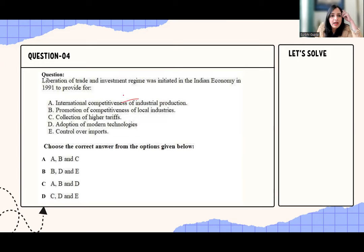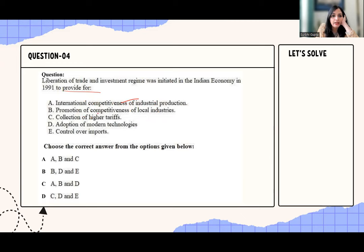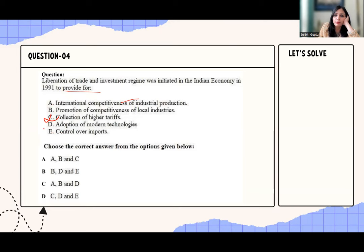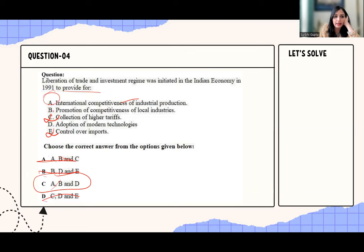The last question: liberalization of trade and investment regime was initiated in the Indian economy to achieve — options include international competitiveness of industrial production, promotion of competitiveness of local industry, collection of higher tariff, and control over imports. Collection of higher tariff is wrong — liberalization doesn't aim for that. Control over imports is also wrong — the purpose of liberalization was to allow both exports and imports freely. So options C and E are eliminated, leaving the correct answer as A, B, and D.